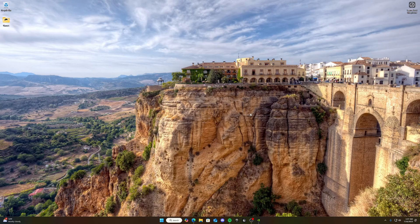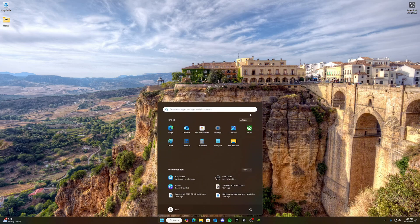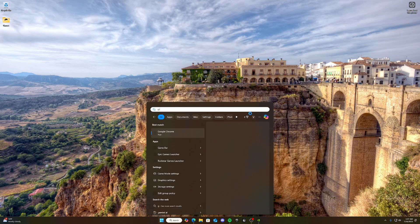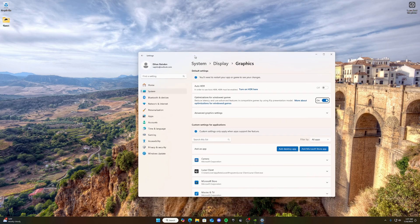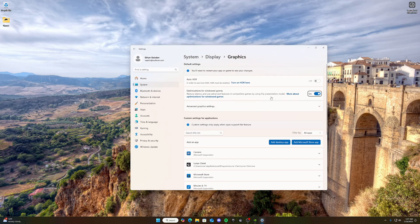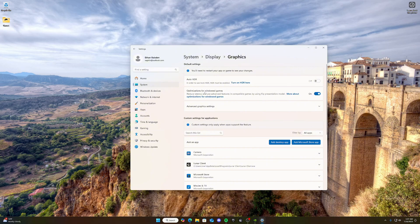Alright guys, so we're going to go ahead and go into the Windows Tweaks. First of all, we're going to press our Windows button here and we're going to search for graphics settings. And you're going to enter, and you're going to want to turn optimizations for windowed games on if it's off.